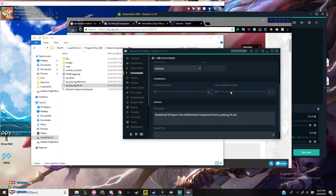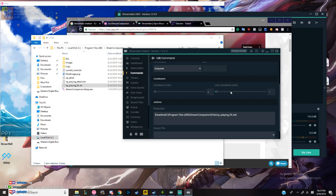You can also put cooldowns on it so people don't spam it. One disadvantage about this command is if someone does exclamation mark NP, it shows the beatmap link, but then Mikuia also reads it too. So if you put it too low, people are going to spam it. Just make sure to know what cooldown that you want.